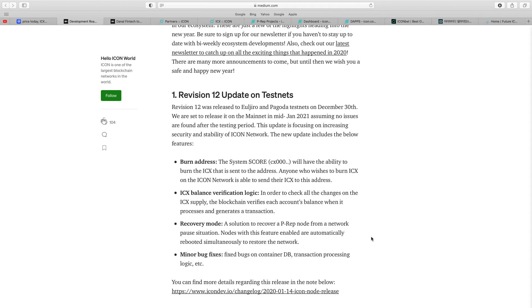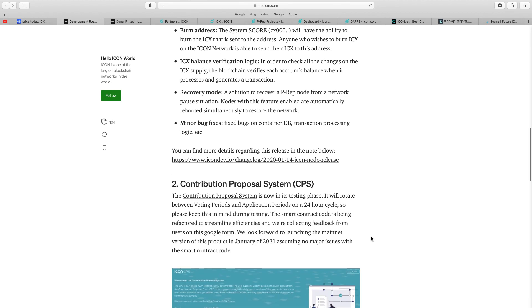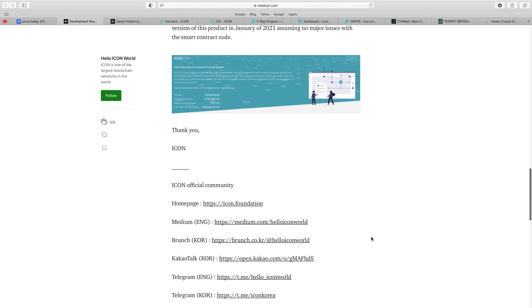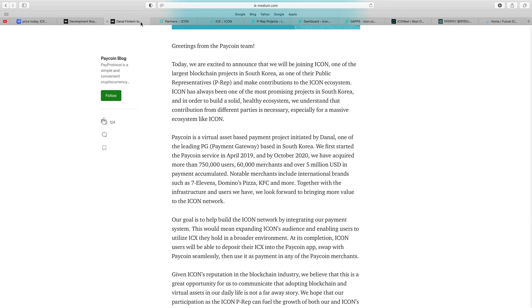Vision 12 was released on the test nets on December 3rd. They were set to release on the mainnet mid-January 2021, assuming no issues are found after the testing period. This update is focusing on increasing security and stability of the ICON network. New updates include burn address, balance verification logic, recovery mode, and bug fixes.